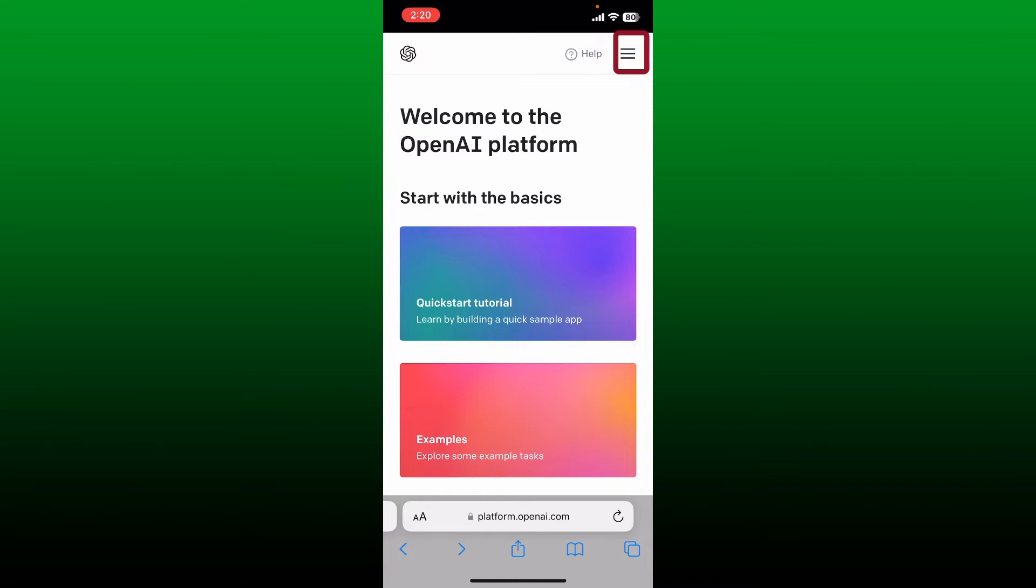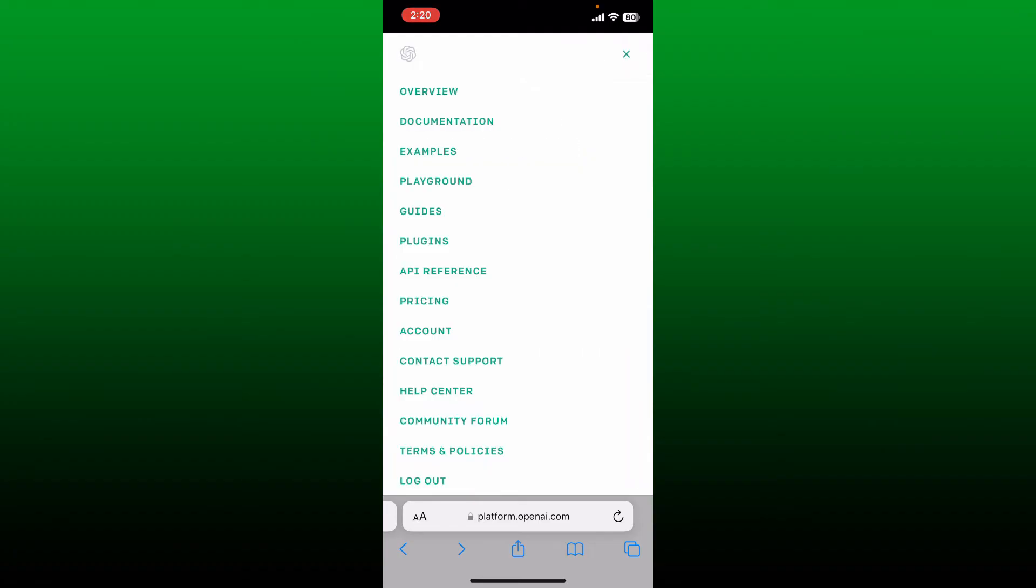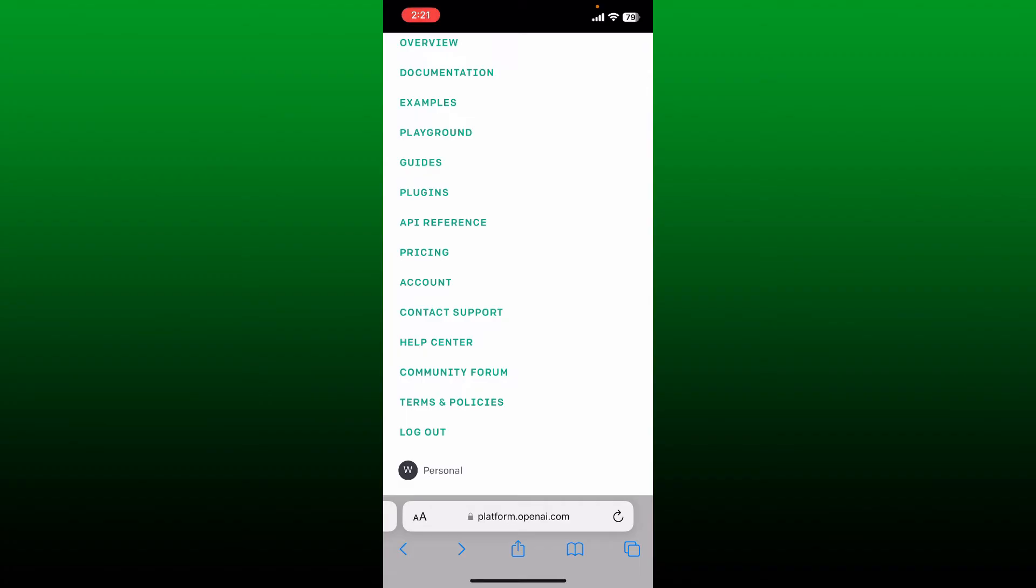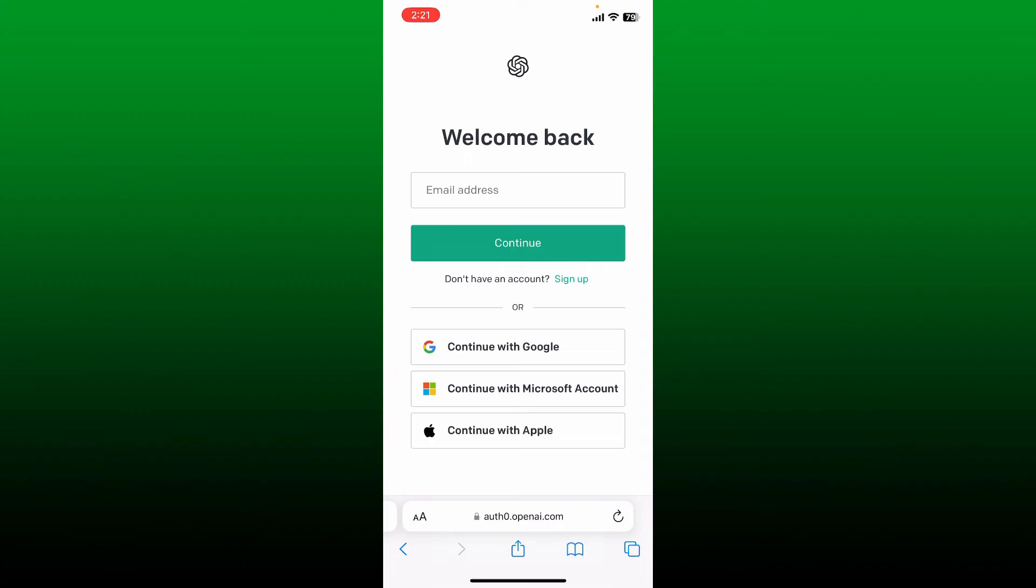bar or the hamburger menu at the top right hand corner right next to the help button. And at the very bottom of this page tap the log out button and you'll be able to log out of your OpenAI